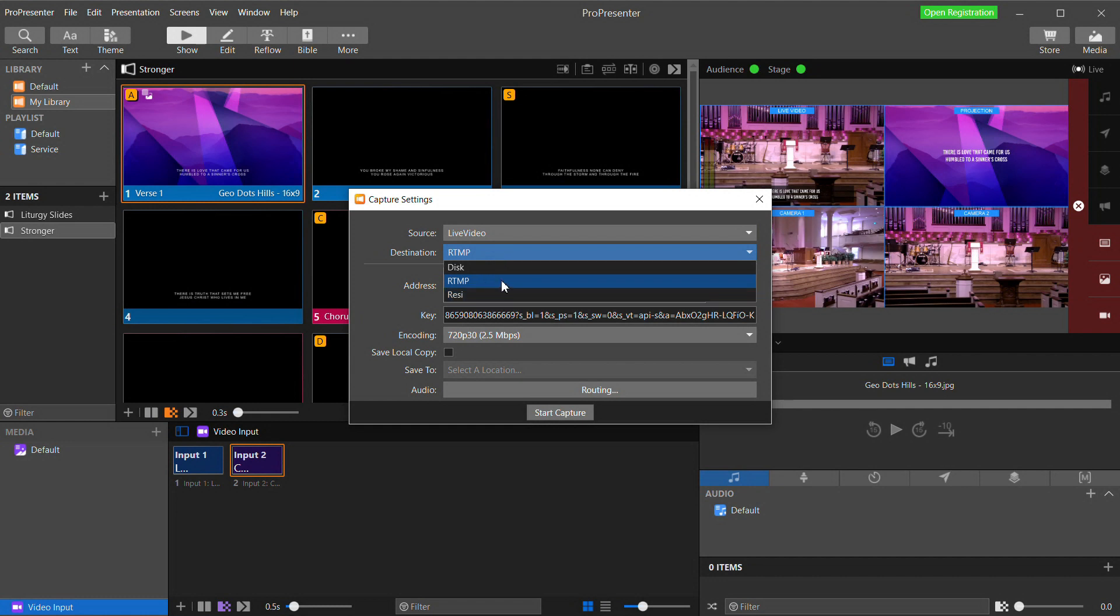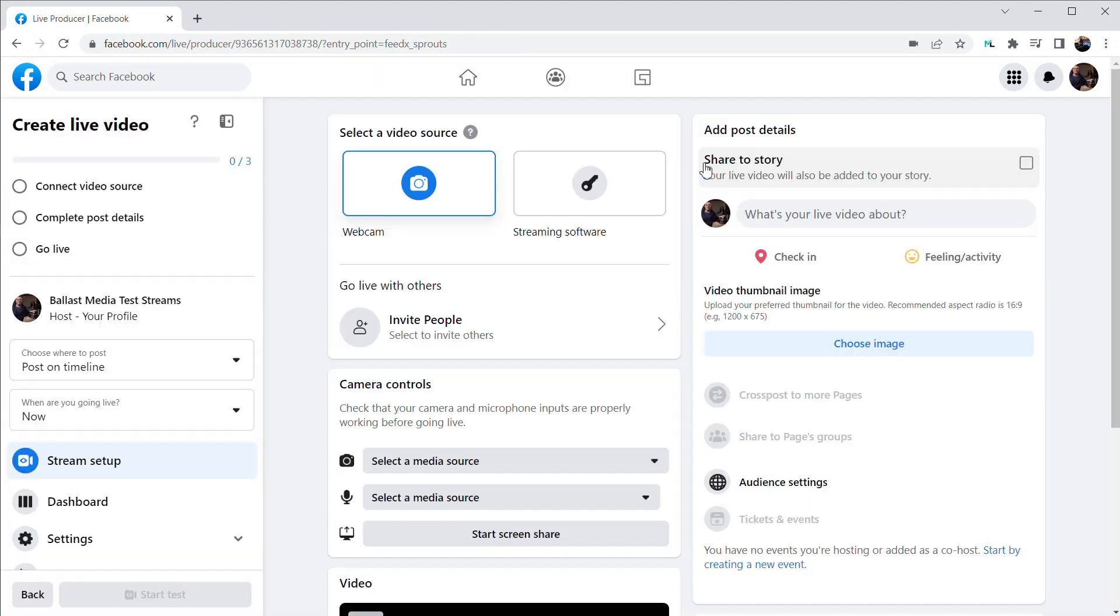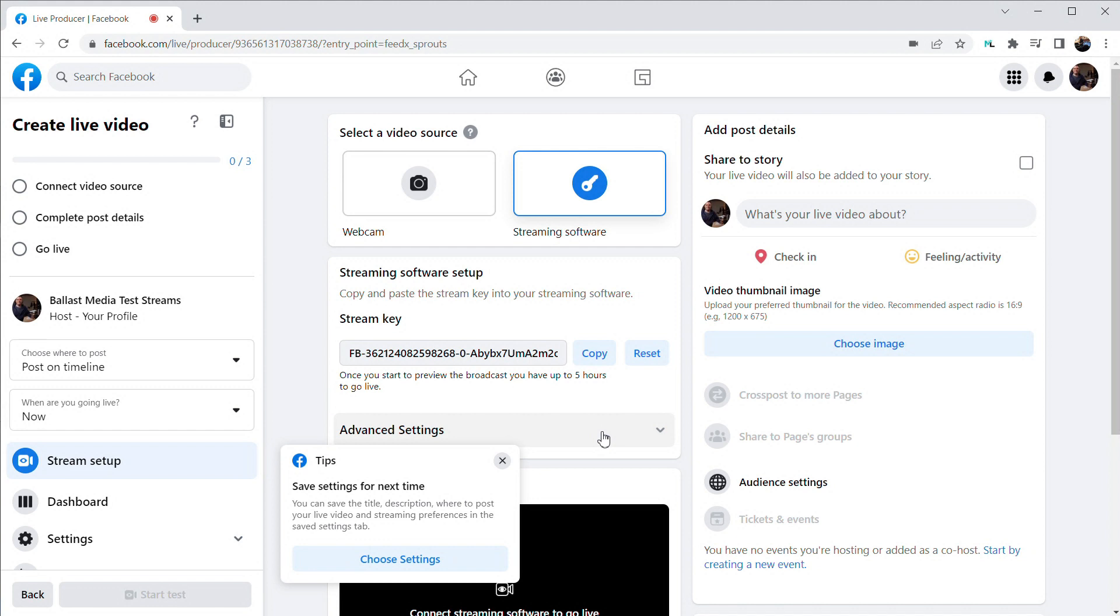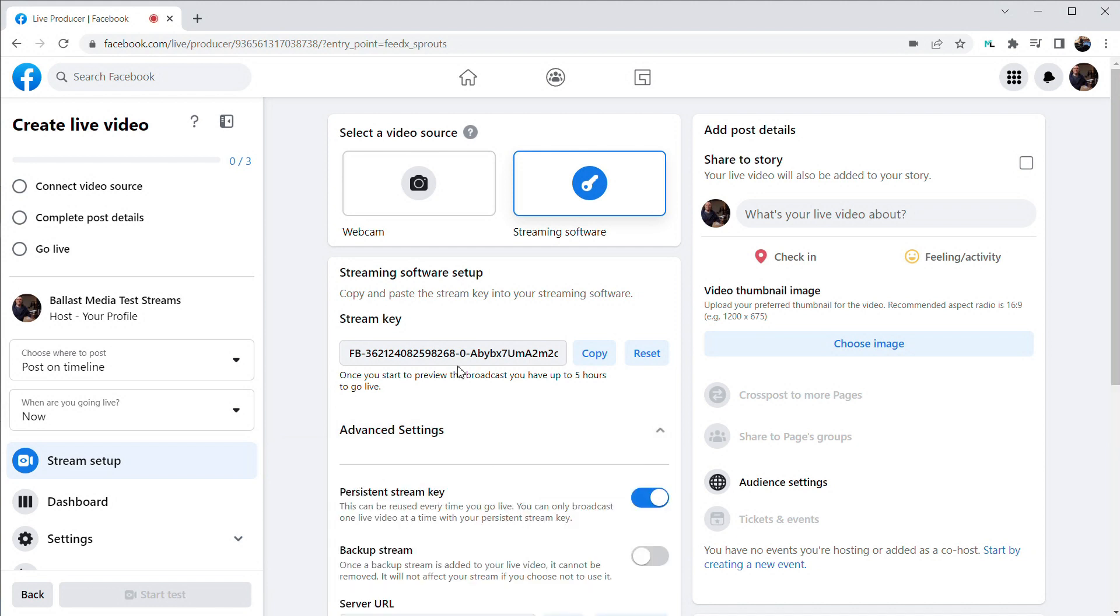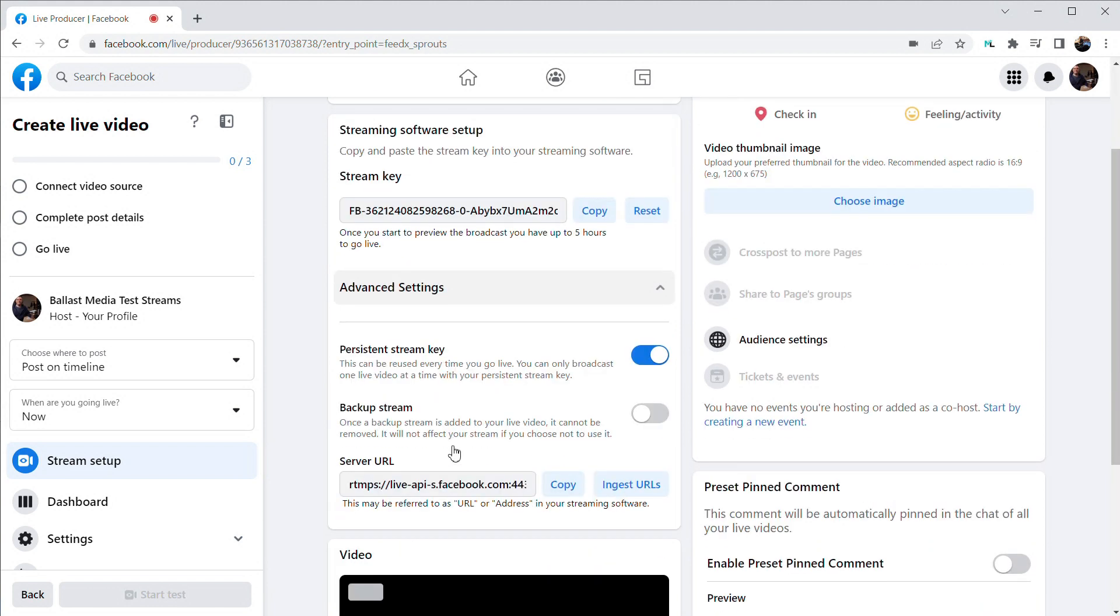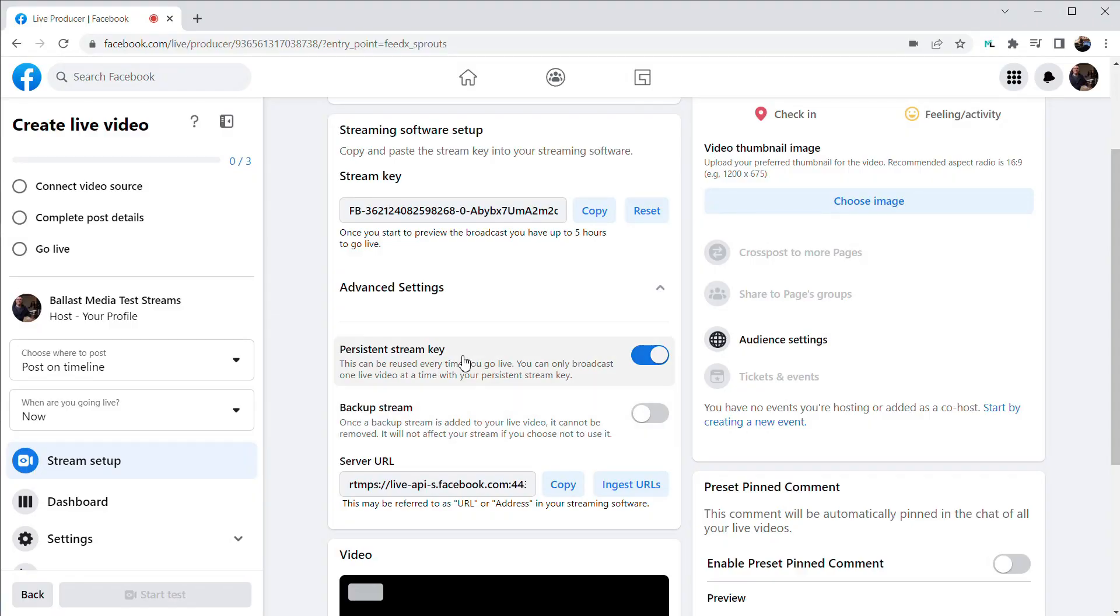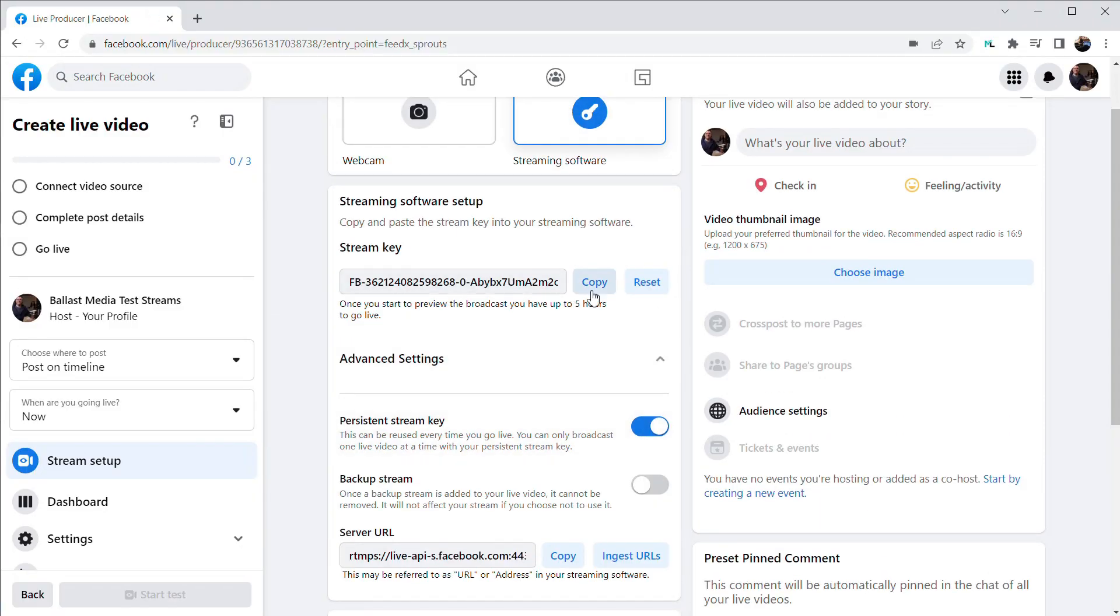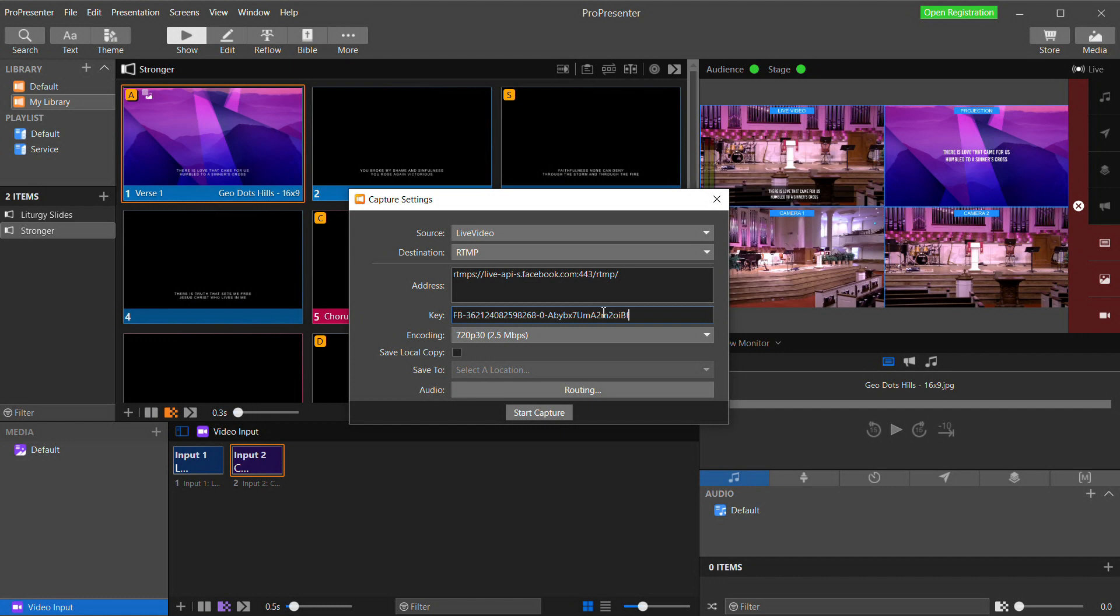So for this example, we're going to live stream to Facebook. So let's select RTMP. And now we will copy and paste in the server and stream key from Facebook. For Facebook, I'm going to select 720p30 for my encoding. Then when I click Start Capture, my video will be sent out to Facebook.